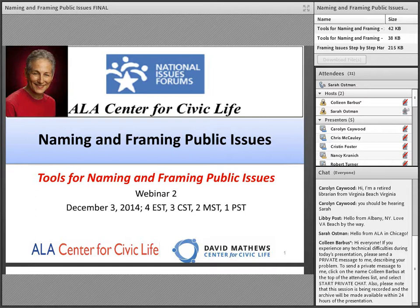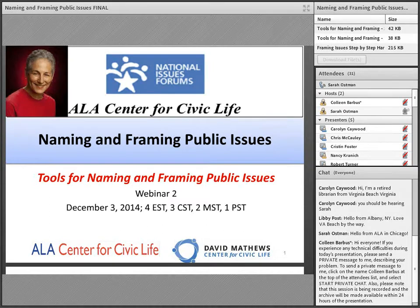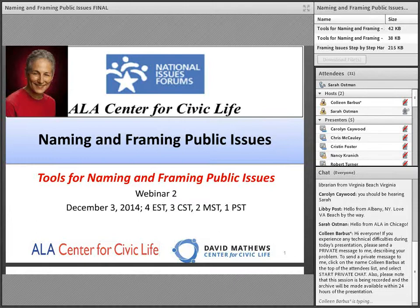Hello again, everyone. This is Sarah Ostman. I am the Communications Manager in the American Library Association's Public Programs Office. Thank you for joining us for today's webinar, Tools for Naming and Framing Public Issues.